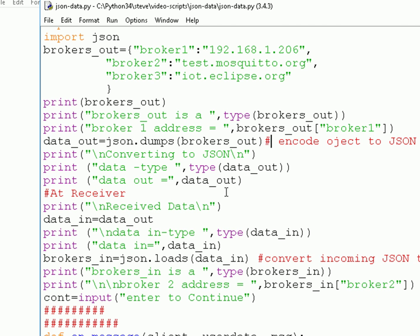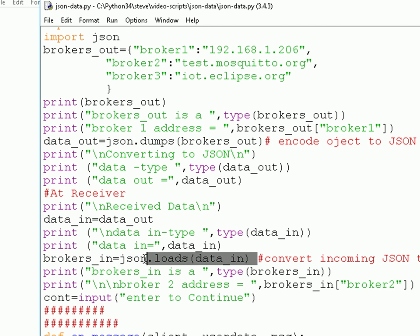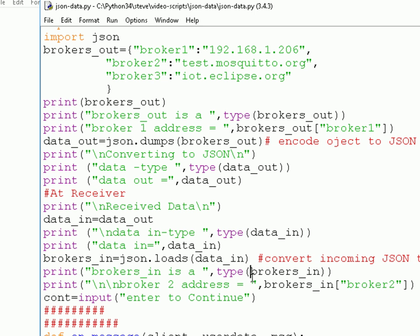On the receive side, we make data equal to data out, just simulating that we've sent it. We print the type and data, then convert the data from JSON back into a dictionary using the JSON command. It goes straight into a dictionary called brokers_in. We print the type — it should again show it's a dictionary — and then print out the address of one of the elements, just like a standard dictionary.